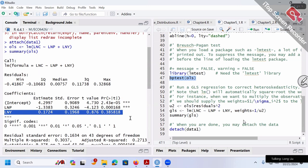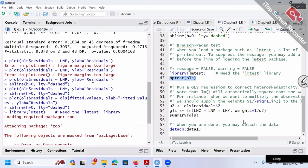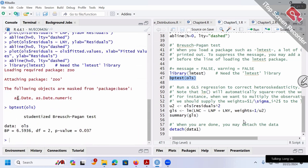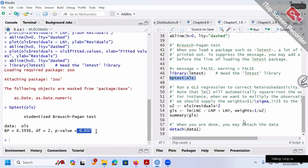That's the big deal of assumption two — if violated, your test results could be wrong. The test conclusion could be wrong. Based on the t-test you might conclude income doesn't affect consumption, but of course income does affect consumption. The BP test details are not required — as long as you can interpret the test result, that's good enough.